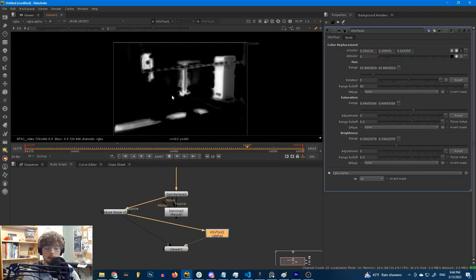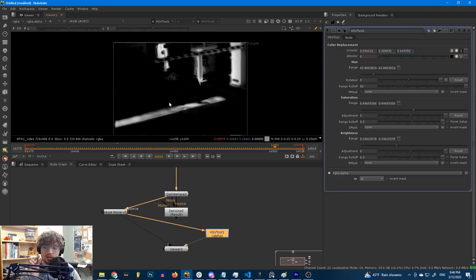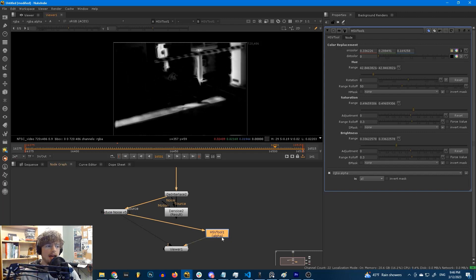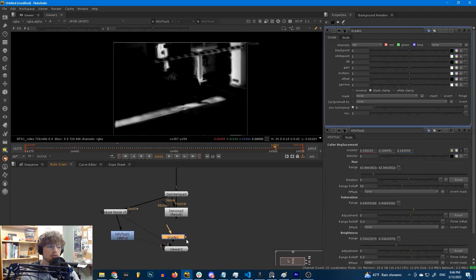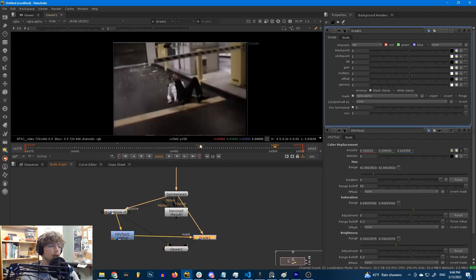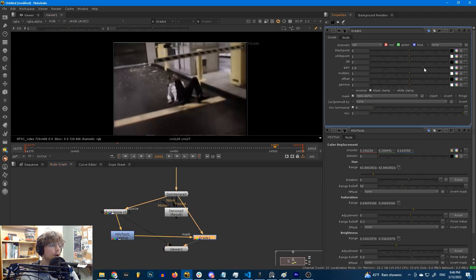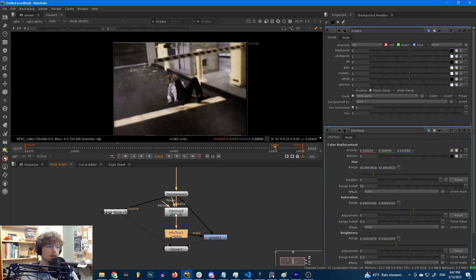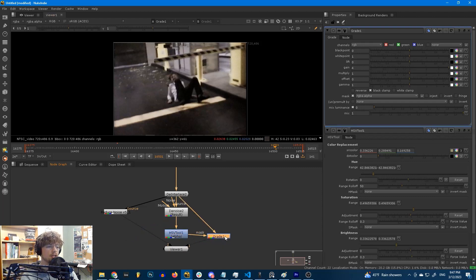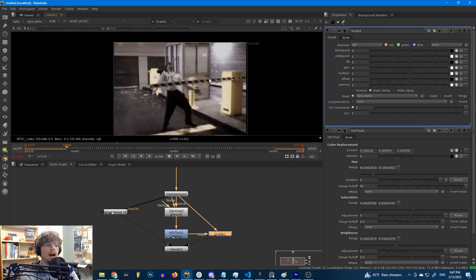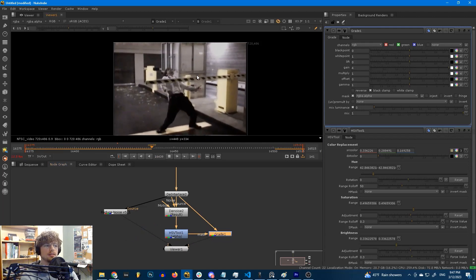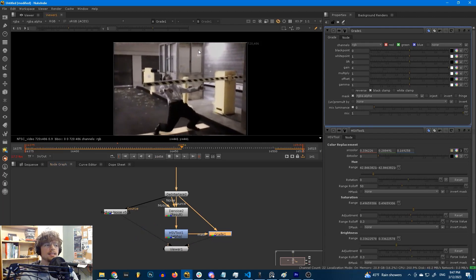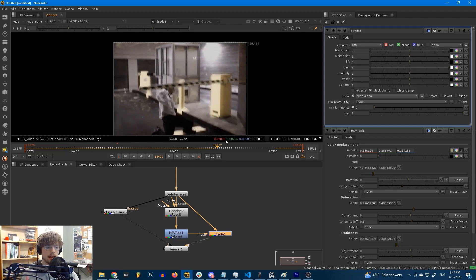And this is important because our eyes are sensitive to fast changes. And if you're using the output of this HSV tool as a mask for something, for example a grade node, your eyes are going to notice that flickering. Let's take a look at the result of using a regular Nuke denoise with HSV tool as a mask for a grade. Your eyes cannot ignore this. It's dancing all over the place. It's a mess to look at.